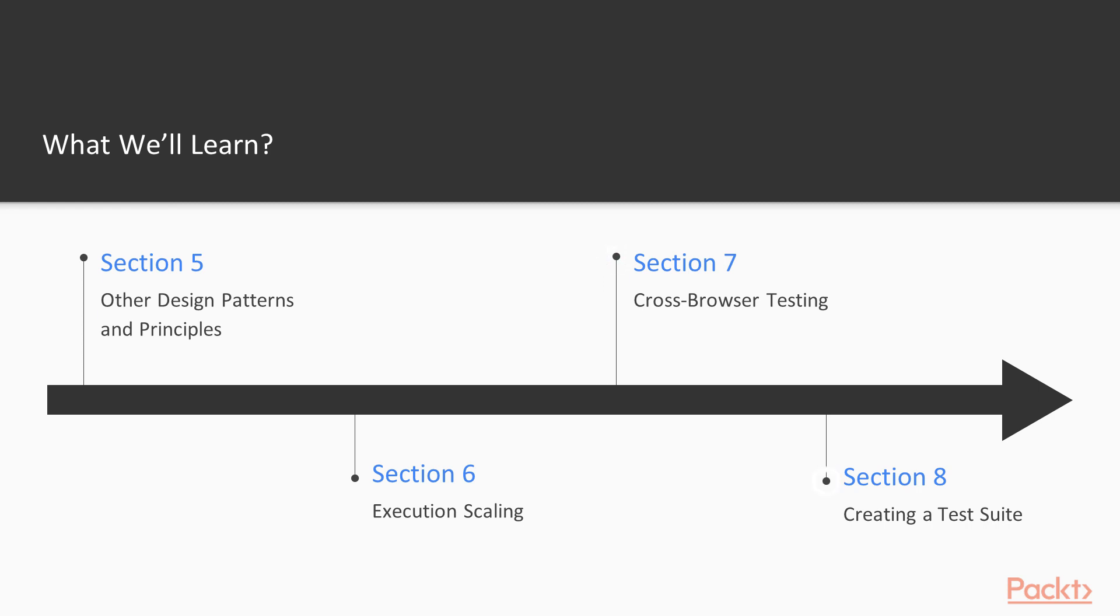And we will finish with section 8 which will be creating a test suite. This section will be dedicated to putting all the shown principles together and having just a small glimpse of real application testing.